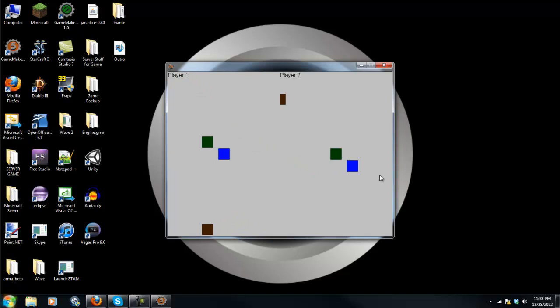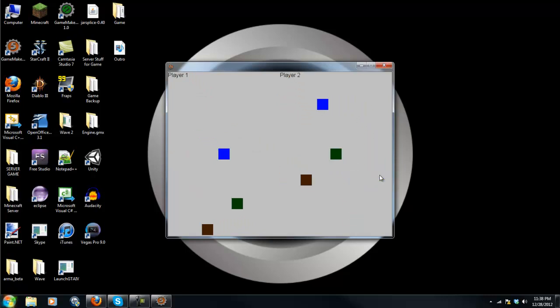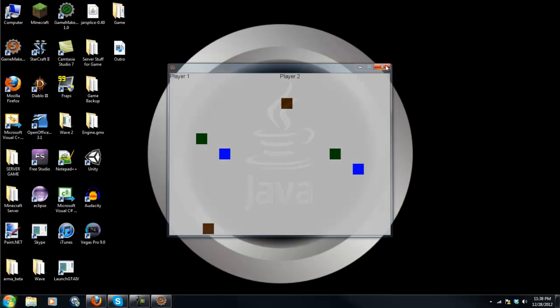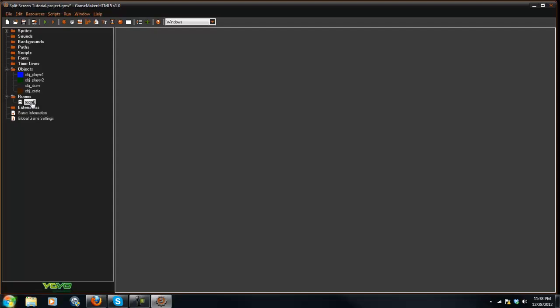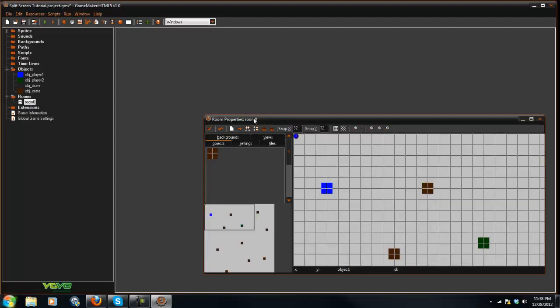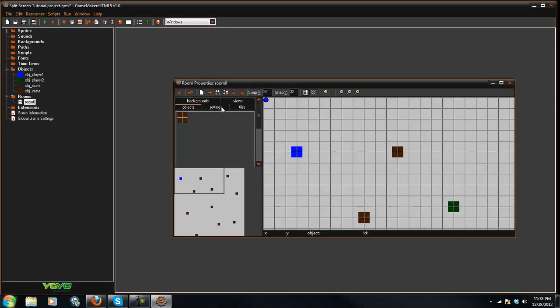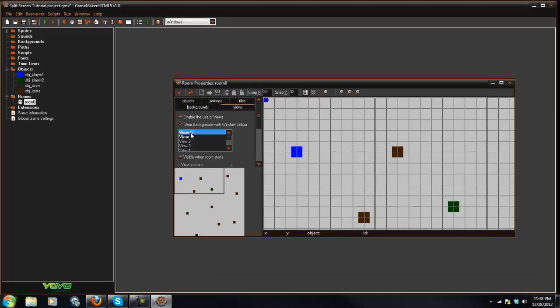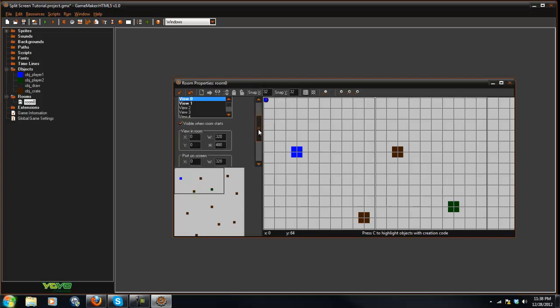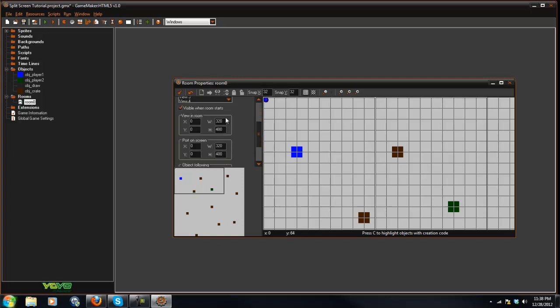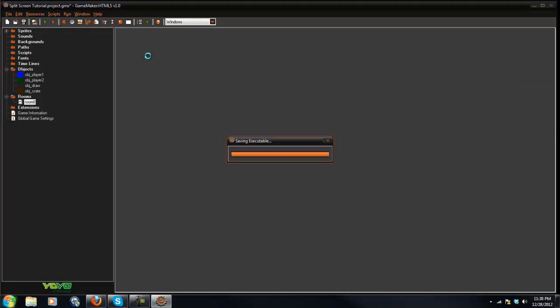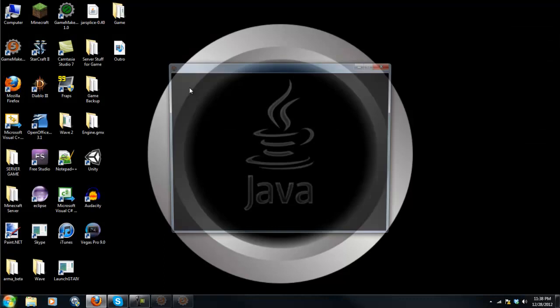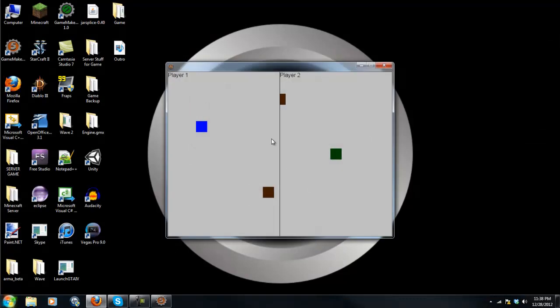And the split screen works. But there's not like a little black separator, so it looks kind of weird. So in order to fix that, what you can do is go into the view zero and in the port on screen, do 319.